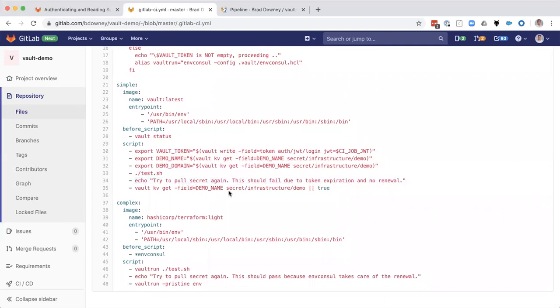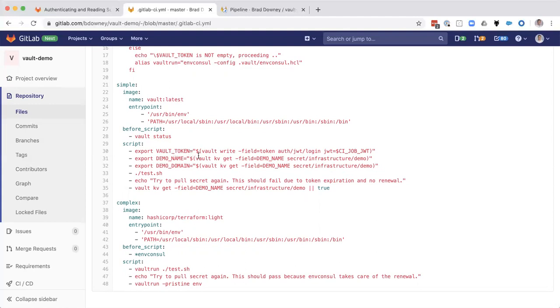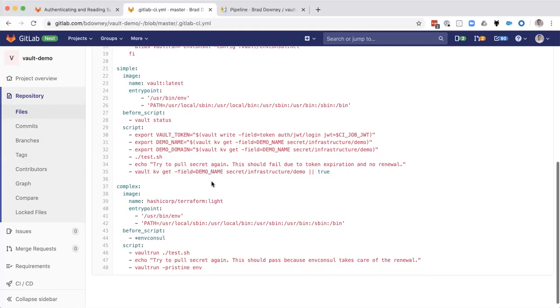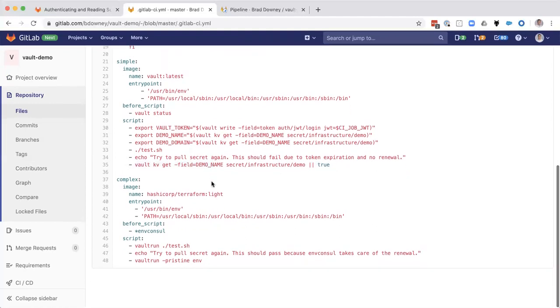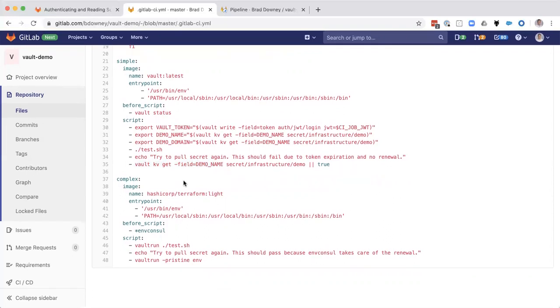We actually expect this to fail because when we pull our token, this token is only good. It's got a TTL of 60 seconds. So while we're able to save the values of it into our own environmental variables and keep those, we will not be able to, after 60 seconds, get any more tokens or get any more secrets using this token without renewing it. So I'm going to try to pull a secret again one more time here at the bottom. And we're going to see that. I've got this or true here just to make sure that the CI job gets a nice pretty green checkmark. But we'll see the error.